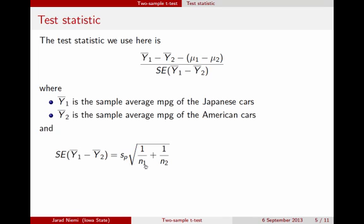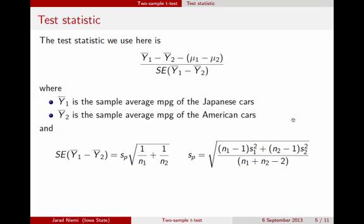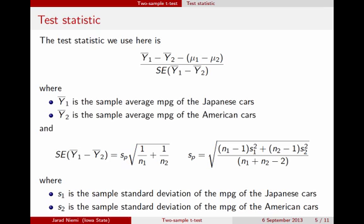n1 represents the total number of Japanese cars in our sample, and n2 is the total number of American cars. SP, the pooled standard deviation, is calculated as basically a weighted average of the sample variances — s1 squared for the Japanese cars and s2 squared for the American cars — making s1 the sample standard deviation of the Japanese cars and s2 the sample standard deviation of the American cars.